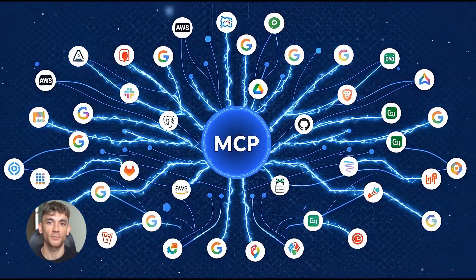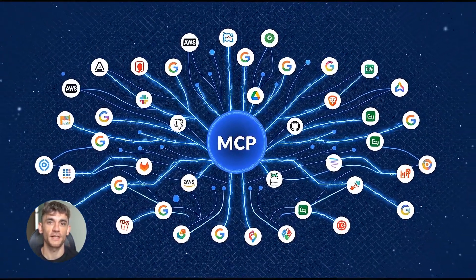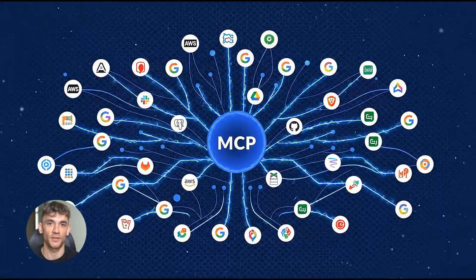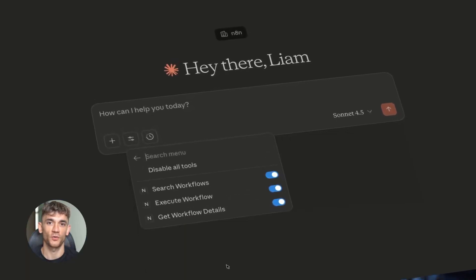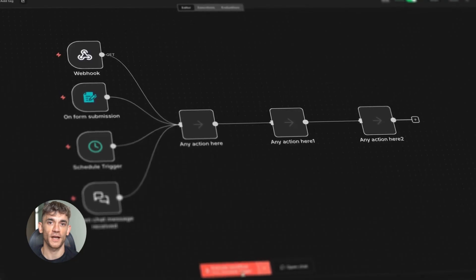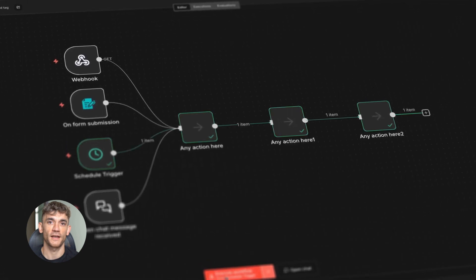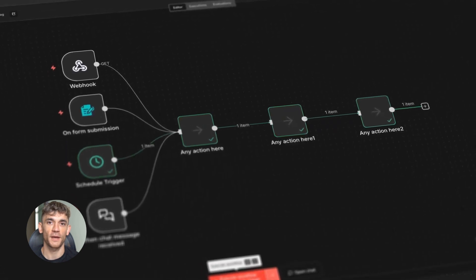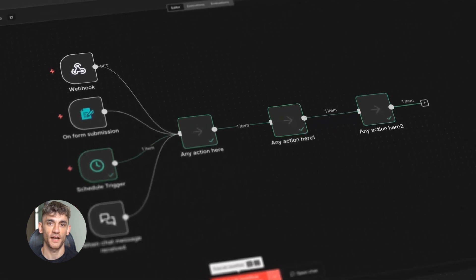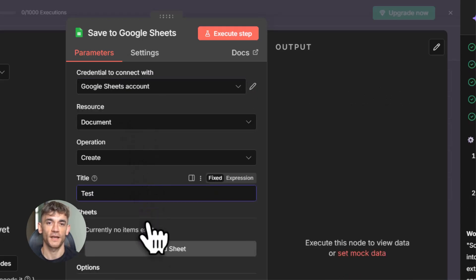You know how USB works with any device? Same idea here. Before this update, if you wanted AI tools like Claude to run your N8N workflows, you had to set up each workflow individually. It was a pain. You'd spend hours connecting things, configuring triggers, troubleshooting errors. Not fun.